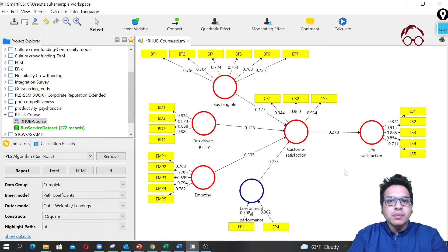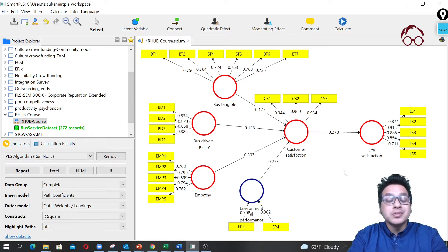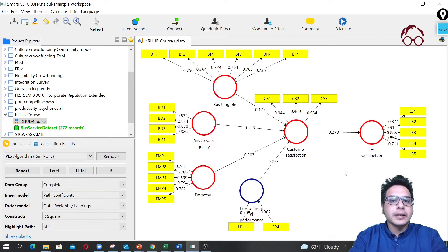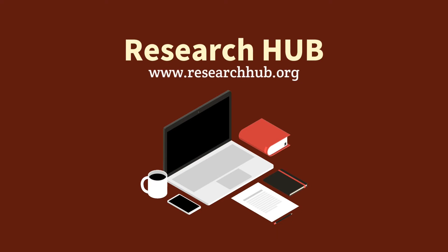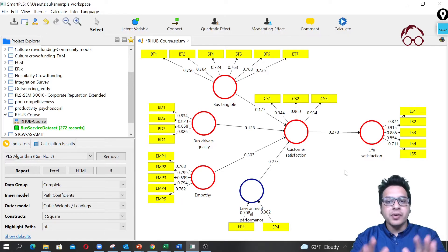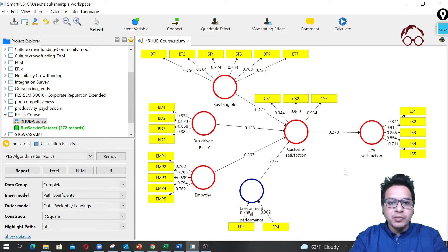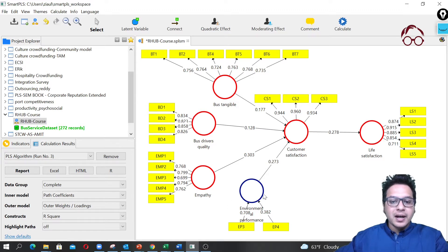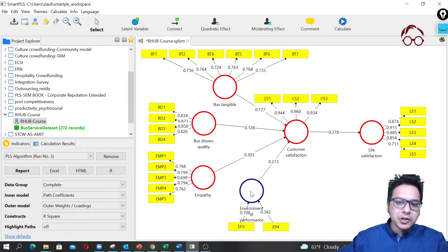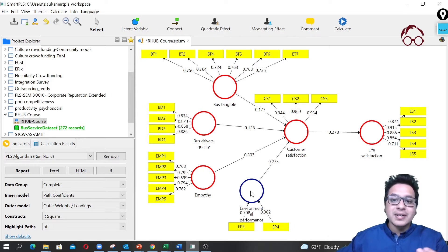Hello everyone, welcome to Research UP. In this lecture I'm going to show you how to do second-order PLS-SEM modeling. Here we have a setup where we tested a formative measurement model — we converted the environmental performance to a formative model — but for now I'm going to turn it back to what it was.